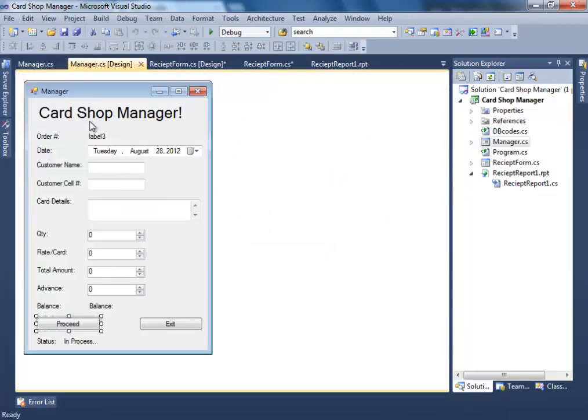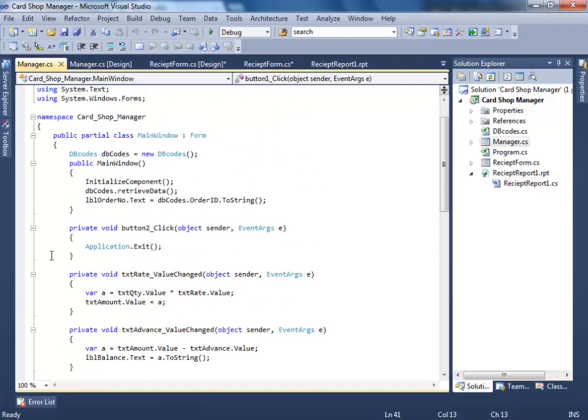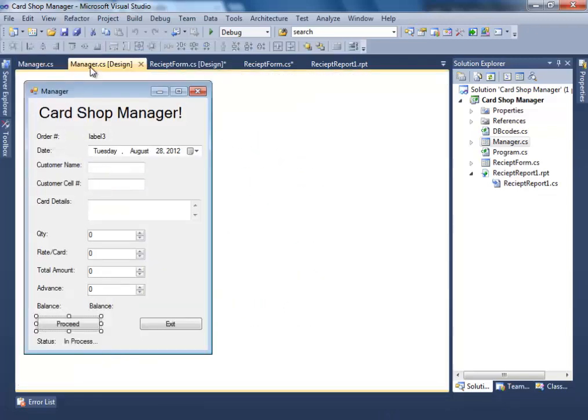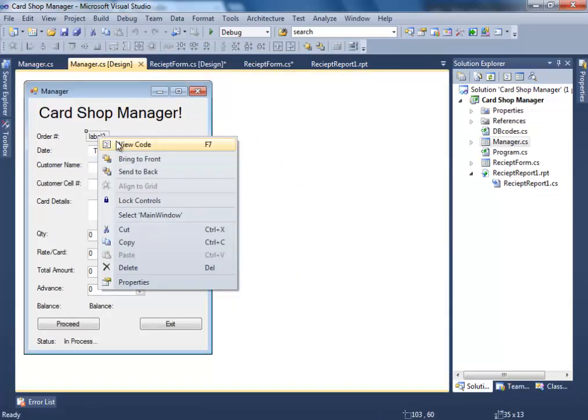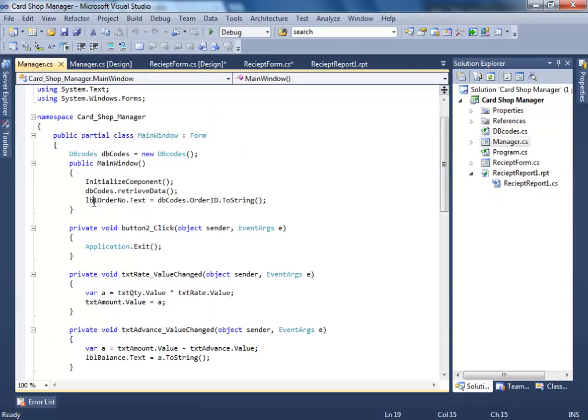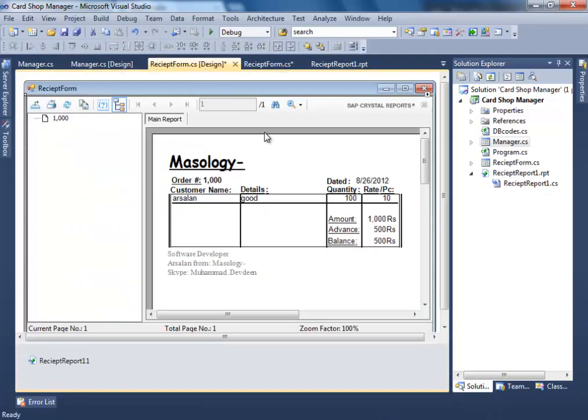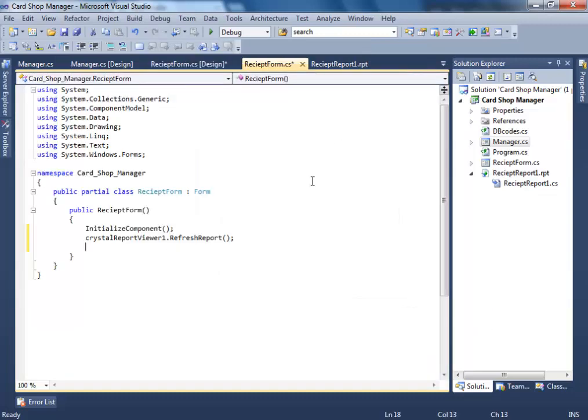First we have to figure out what ID is coming over here. So after initializing component, dbcodes.retrieve data, label order number.text is equal to dbcodes.orderid.tostring. Okay, we got the ID now. Now what we're going to do is make a selection formula for this report.